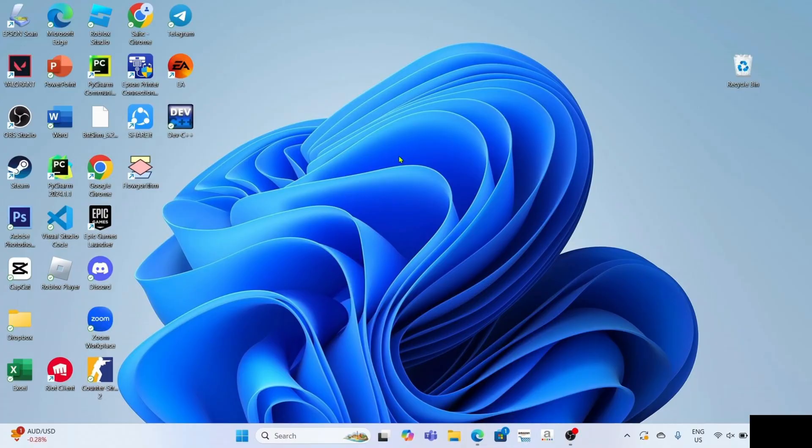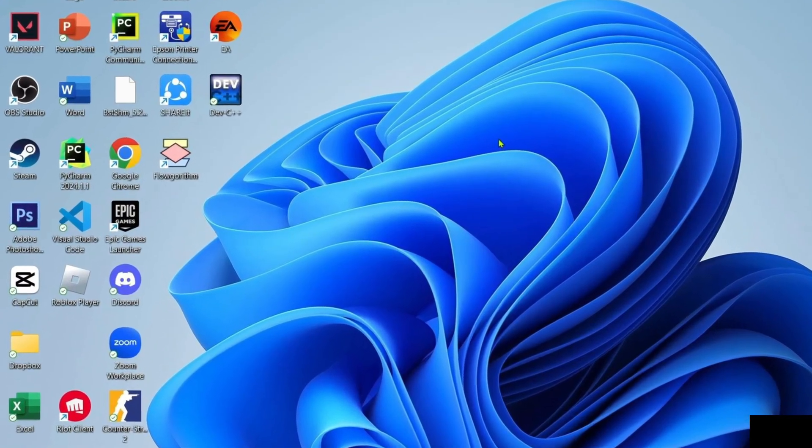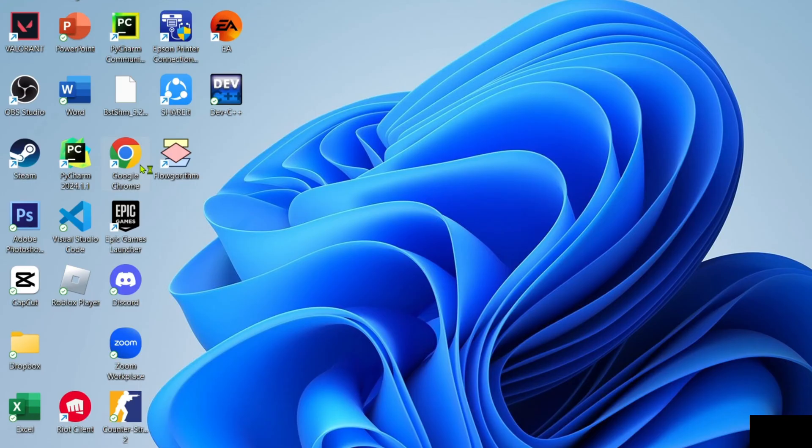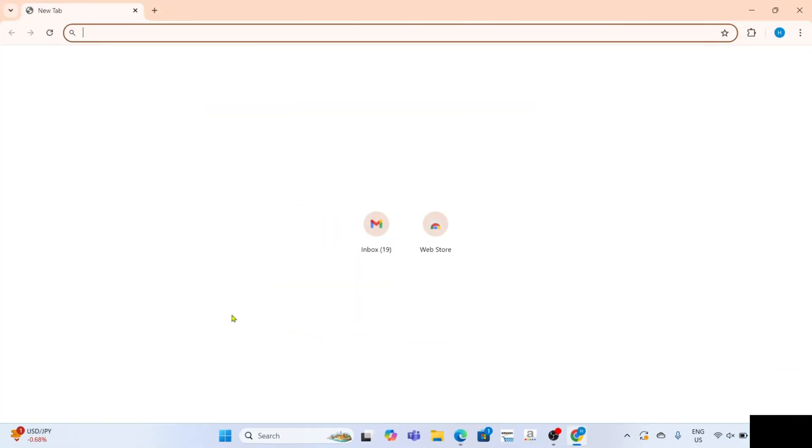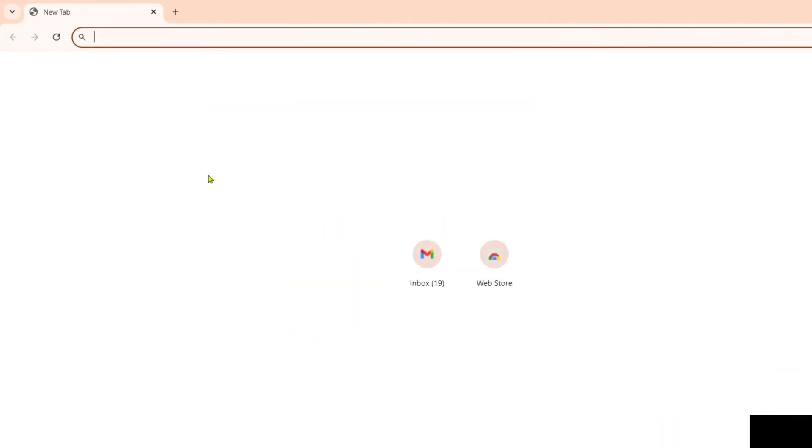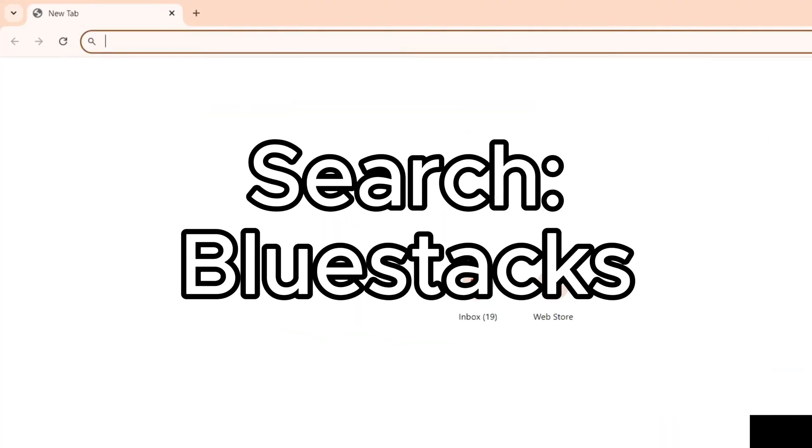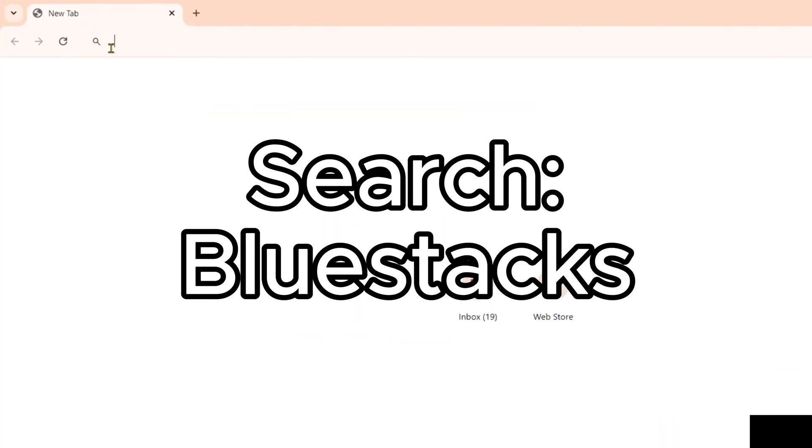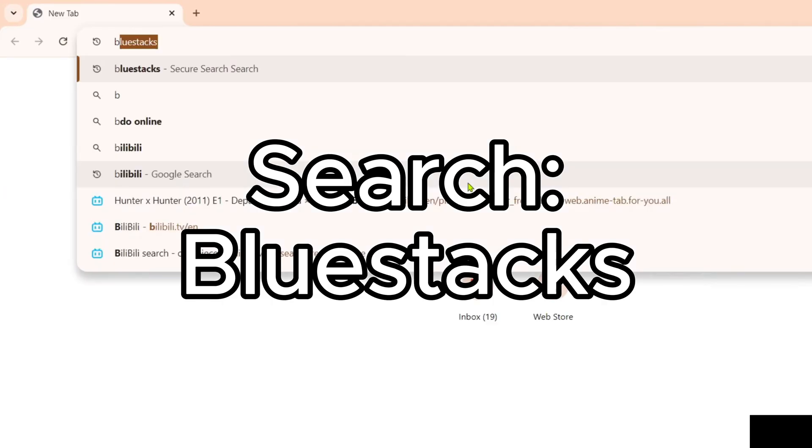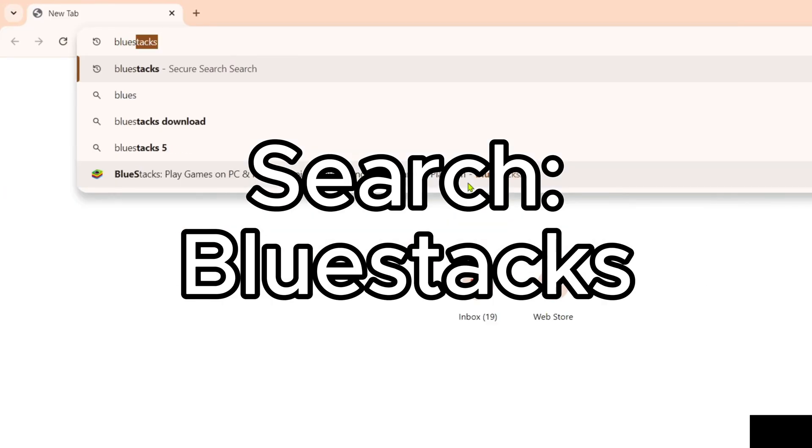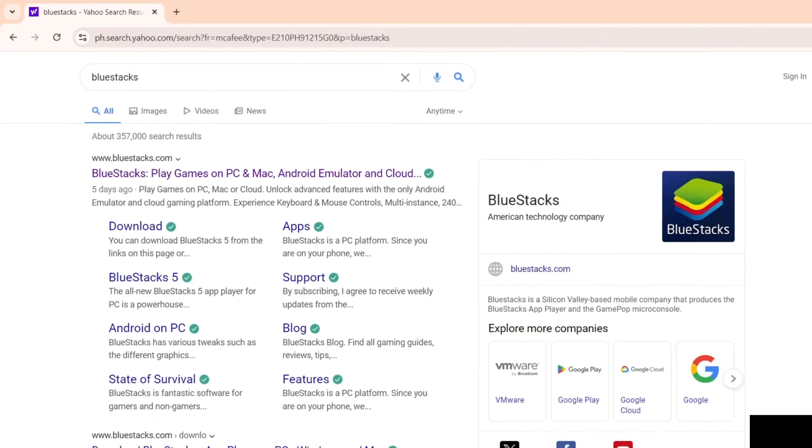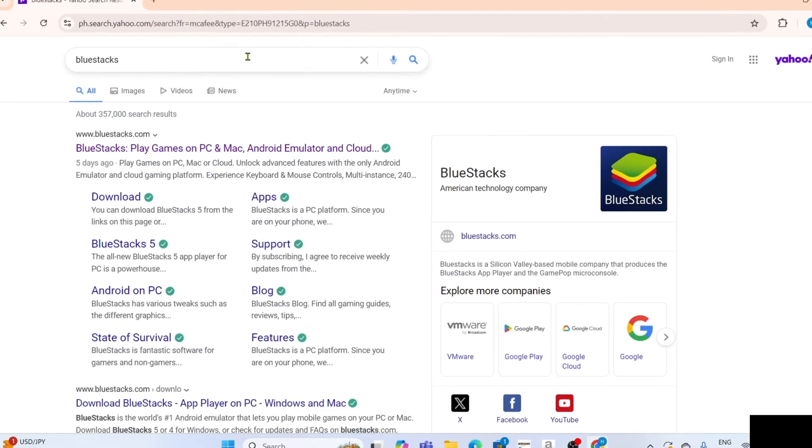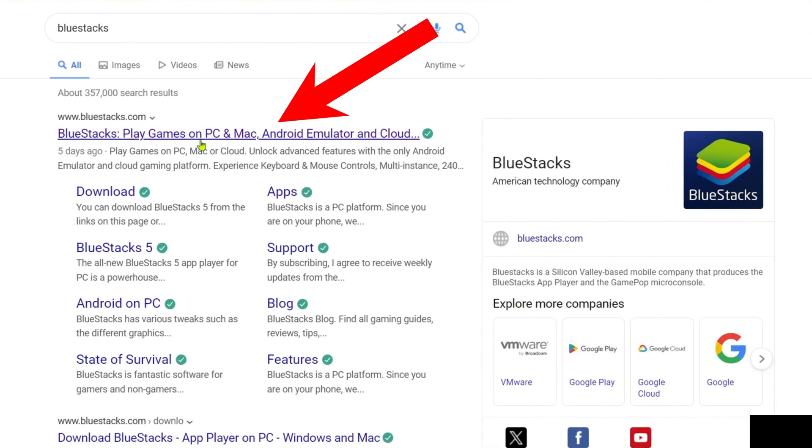So to download BlueStacks, I want you to go to your Google Chrome or any web browser on your device. And once you're on your web browser, you can now search for BlueStacks. After searching, you will now be able to see this website which is the official website of BlueStacks, so just go and click it.